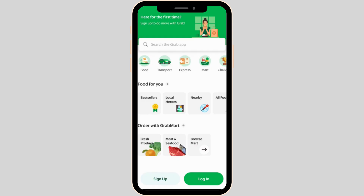If you already have your account, then tap on Login and enter your login credentials. If not, tap on Sign Up.